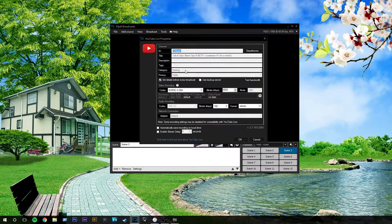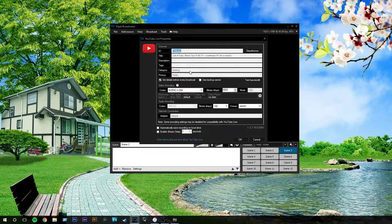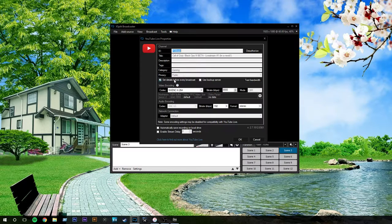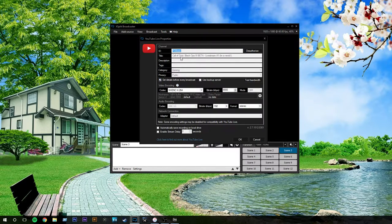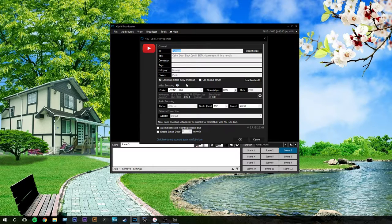Category gaming, obviously, if you're playing gaming or whatever you're live streaming, make sure to put the right category. And public, because you want people to be able to see your live stream. Set details before every broadcast, I would definitely do that. So, you can set your title, description, and tags every time before you stream, because obviously you're not going to be streaming the same exact thing every time.